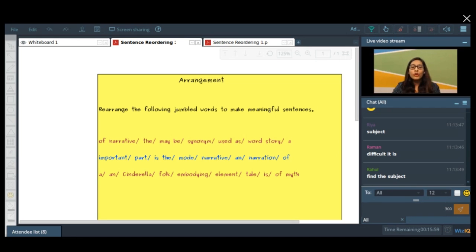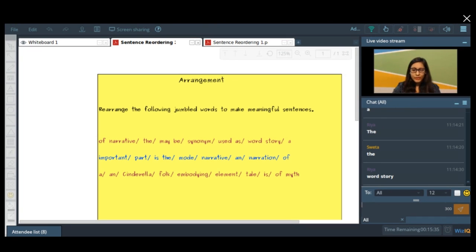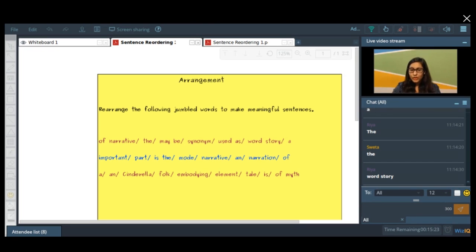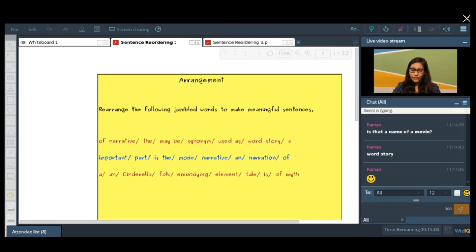Yes, it is difficult. Let's find the subject first of all. To find a subject, what you have to do is first look for the article, because most sentences most of the time start with an article. So what could be the article over here? 'The' is the article. And 'the' can go with — tell me quickly — the word 'story.' Yes, so the word 'story' — try to form a sentence. Is that a name of a movie? No, I don't think so. It's just a simple sentence.